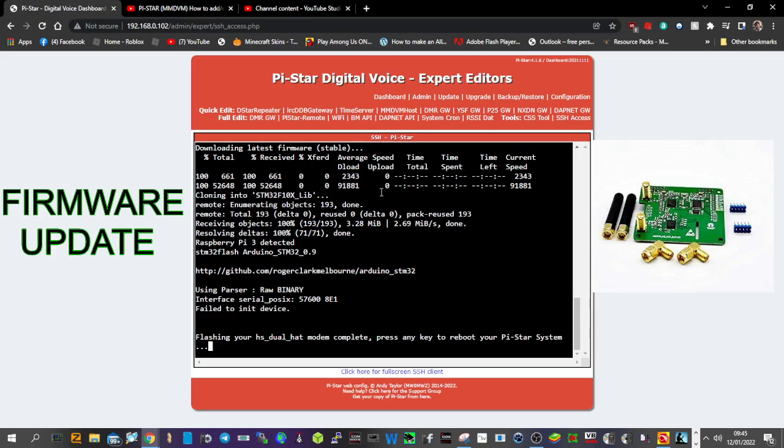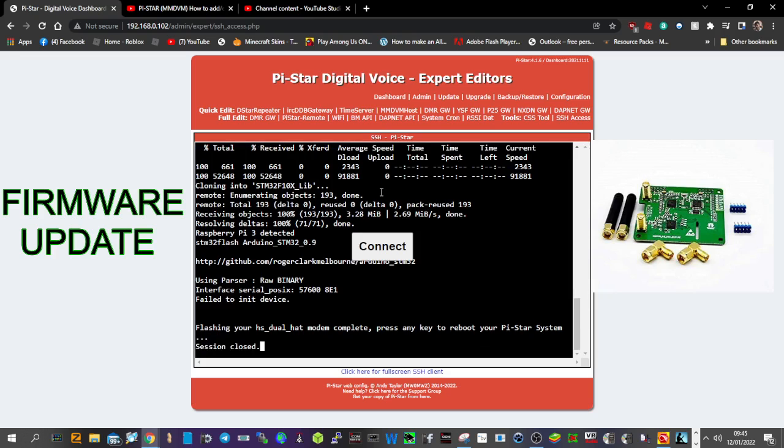Press any key to reboot your system. Session closed. And that's it, reboot, and you've now upgraded or updated the firmware on your dual hat.